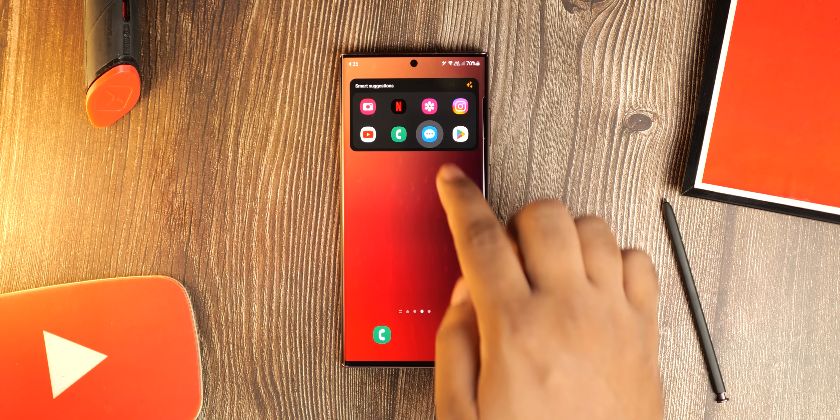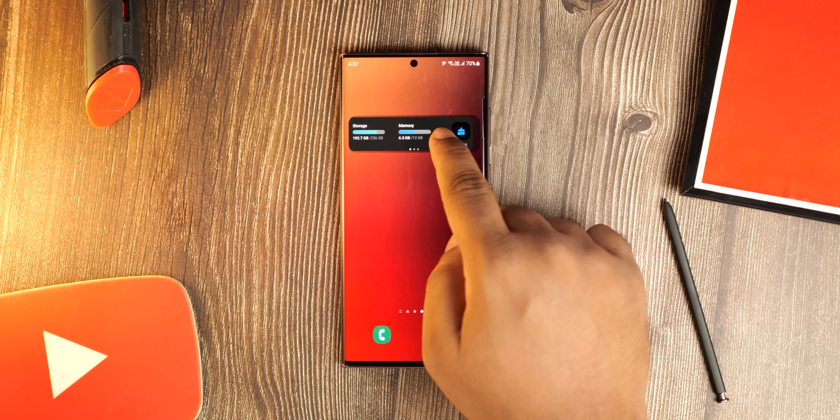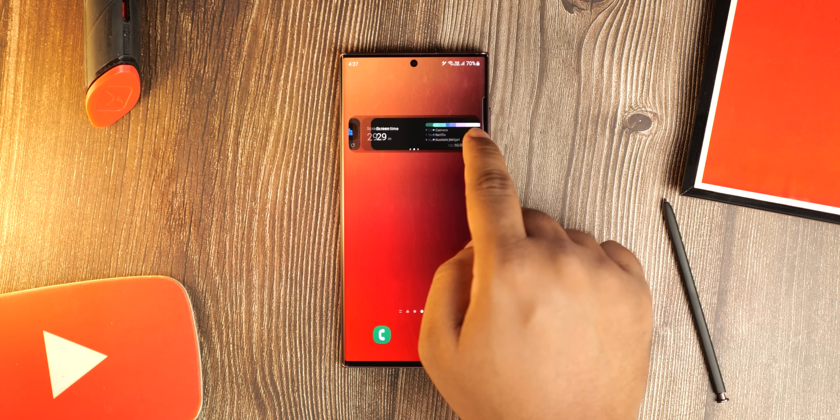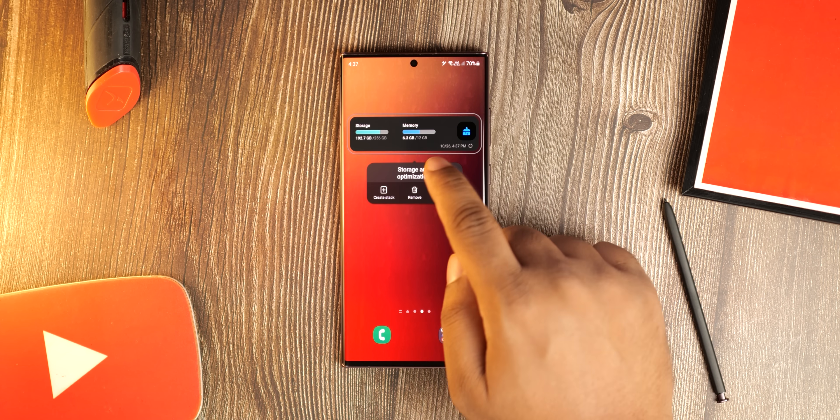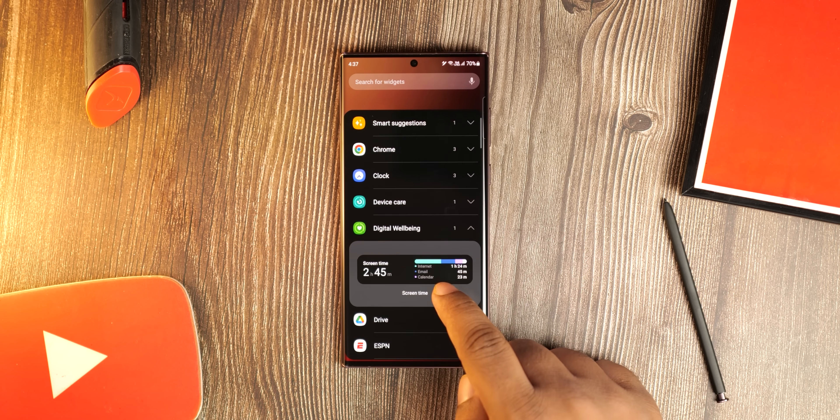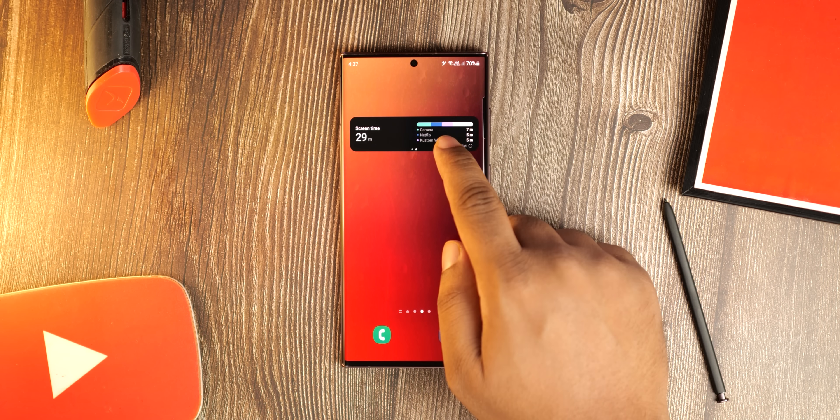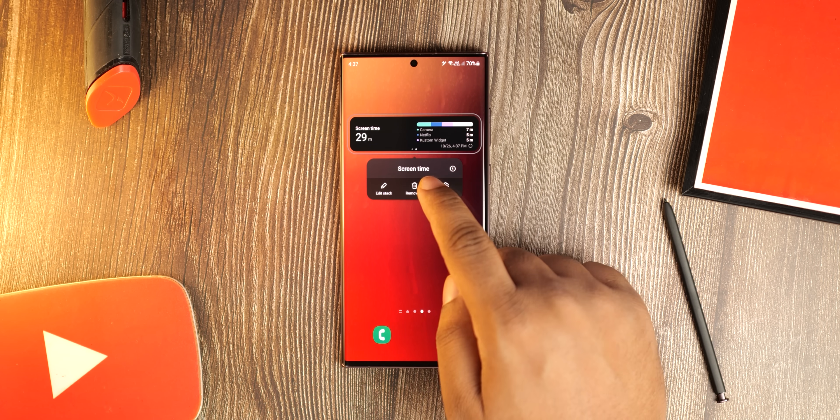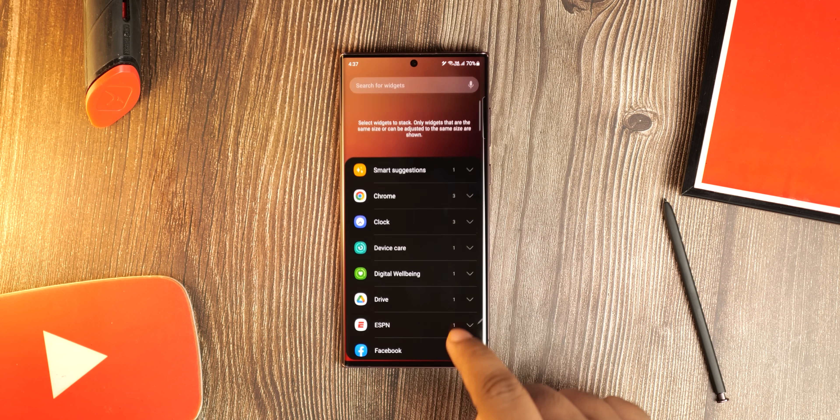Also look at that seamless app animation. Widget stacking is another new thing, basically you can create a stack of widgets on top of each other which you can access by just swiping. And you can add any number of widgets you want.